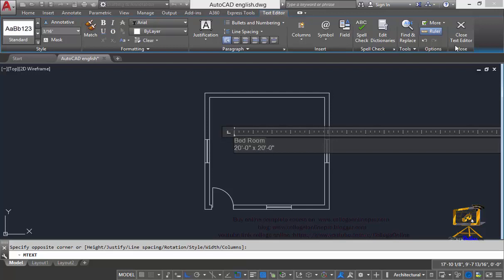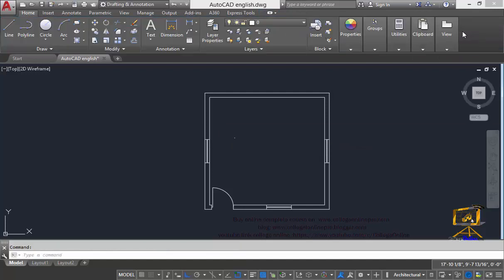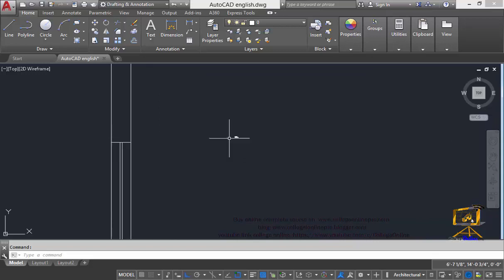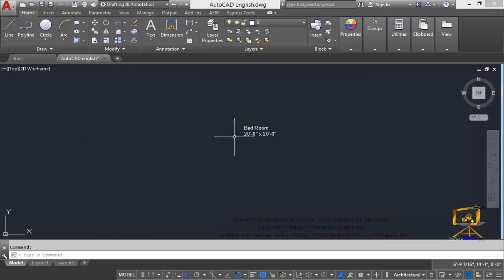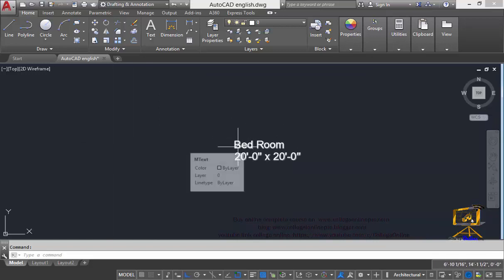When you click this close text editor button you can clearly see the font of our text is very small. So now we are going to increase our text font size.